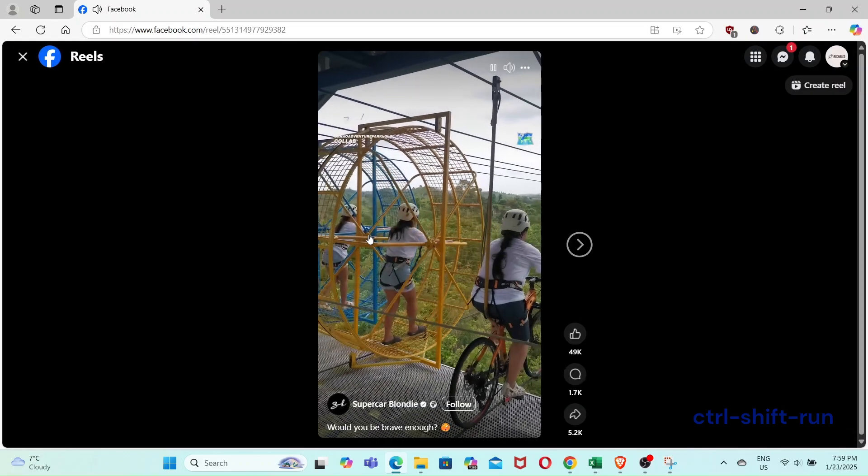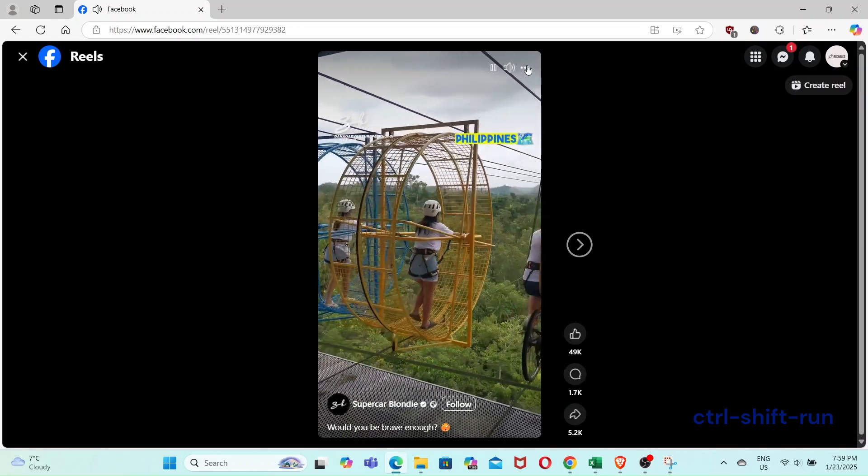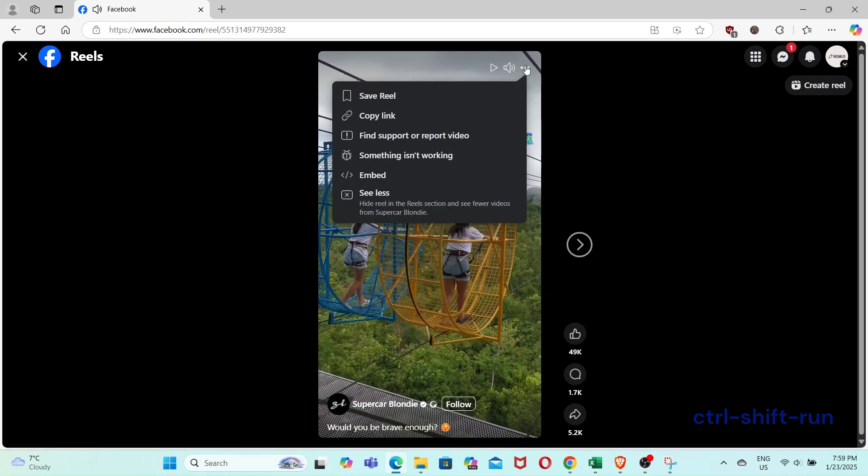Once you've clicked the Reel, click the three dots at the top right-hand corner of the Reel, and then click on Copy Link.